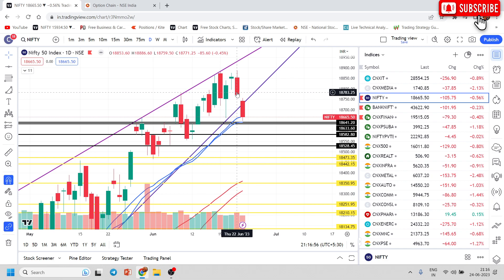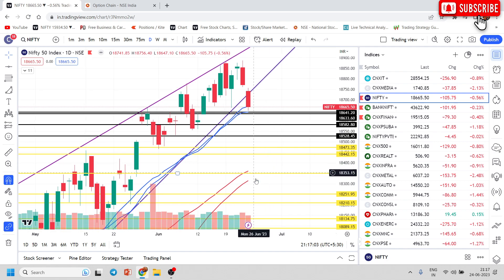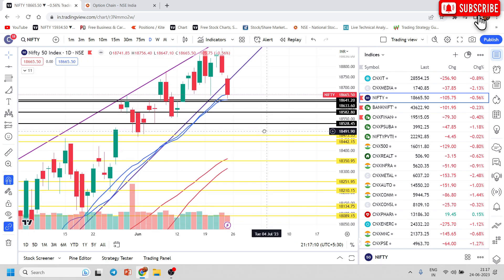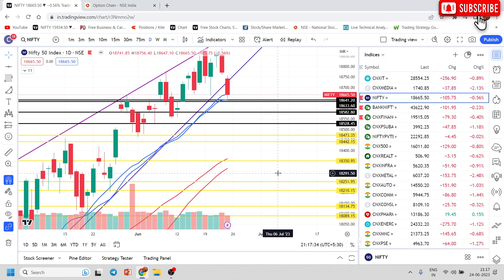The major support where I think it should be held is 18350 and 18300 — from here you can expect a small pullback towards 18500. This downfall might continue till this week and next week, up to July 7th. Probably from 4th to 7th July it will be up and down — one day red, one day green — but then from there the market will pick up.